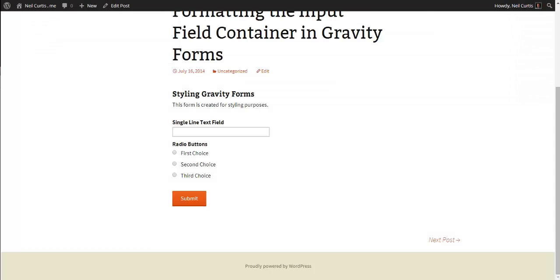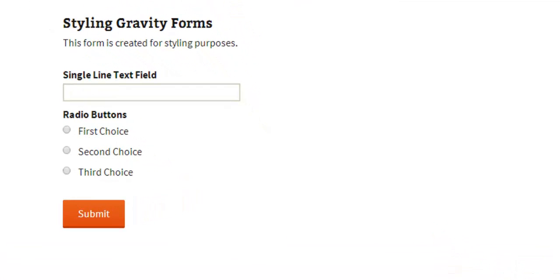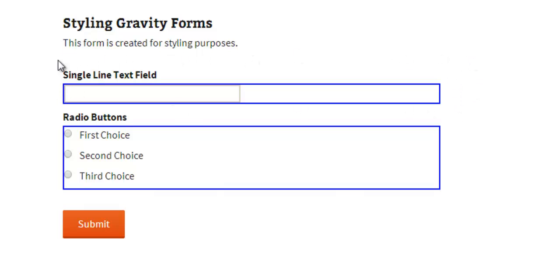And we'll go back to our form. Refresh it. And there you'll see it's drawn a blue border around the input field. So it hasn't got the whole field element, it's only looking at the input field area itself. And the same with the radio buttons.